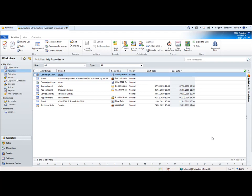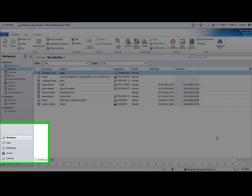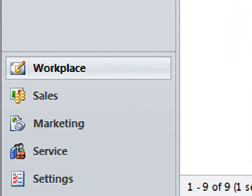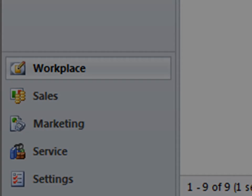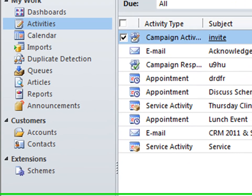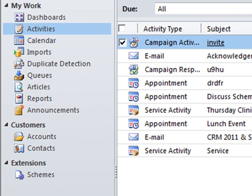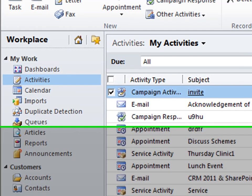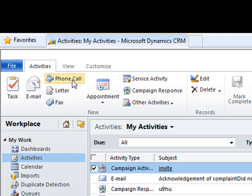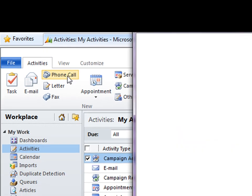What I'm going to do is show you a scenario where you would like to create a phone call activity for one of your customers to remind yourself that you need to give this customer a call. To create an activity, I'm within the workplace area and I'm within the activity subfolder. At the top on the ribbon we can see that we have a number of options available for different activities. I'm going to go ahead and click phone call.